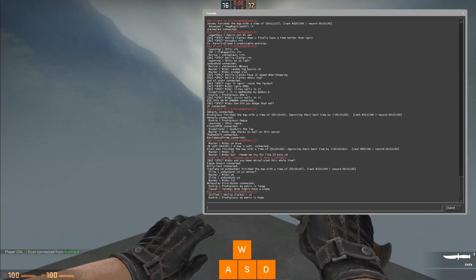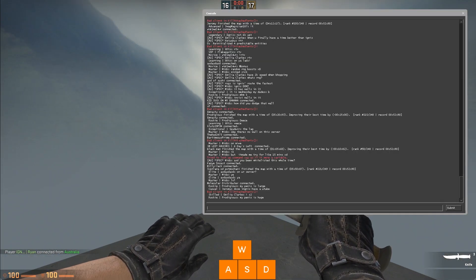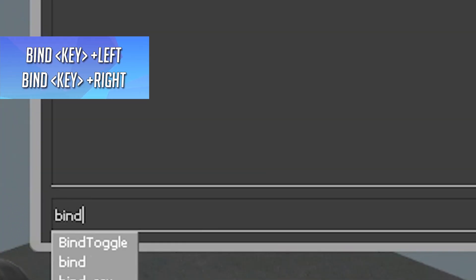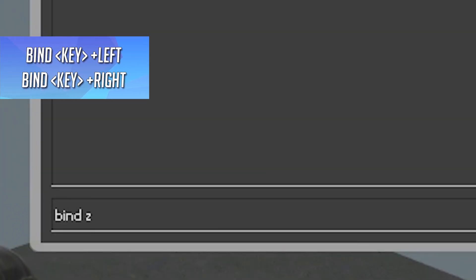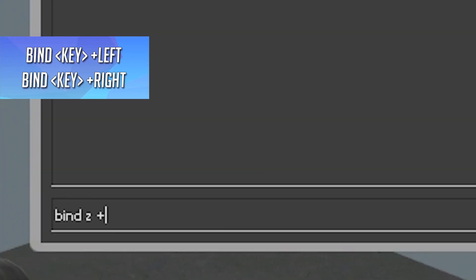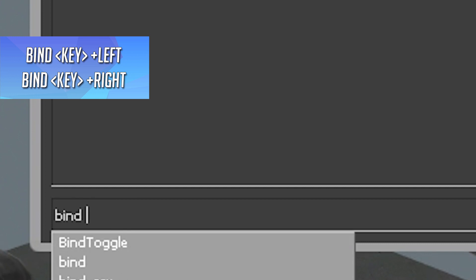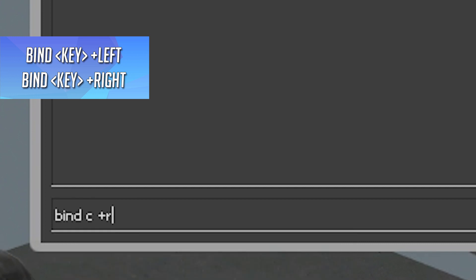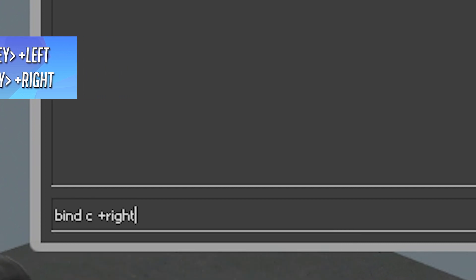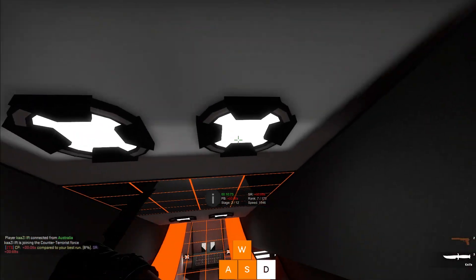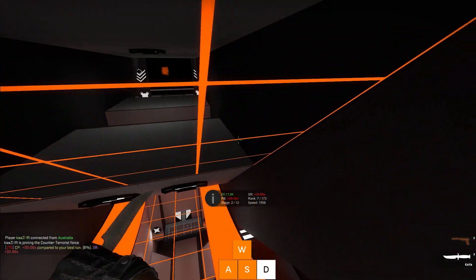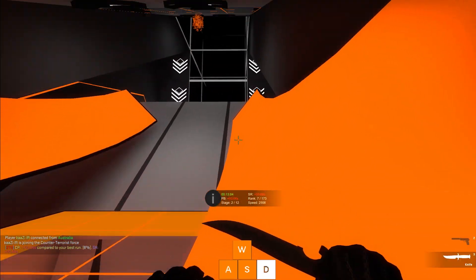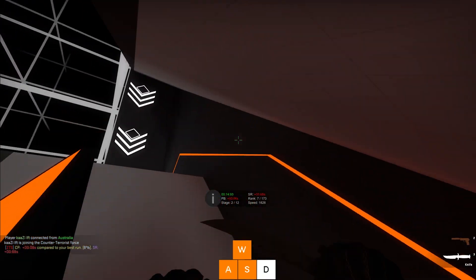Bind key +left, bind key +right. I use Z and C for left and right respectively, so for me it's bind z +left, bind c +right. I'll get into using these more in a later episode.